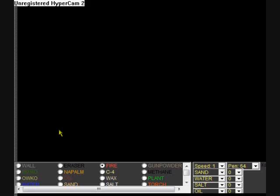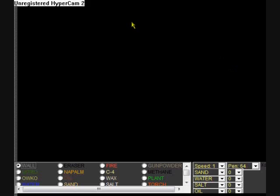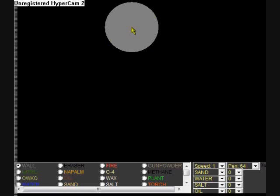Alright. First, you have to get wall, as usual. Then you get pen size 64. You could probably try a smaller pen size, but I like to do it with 64. And you just click once.